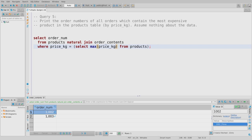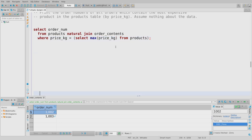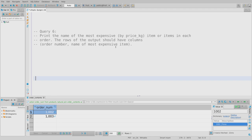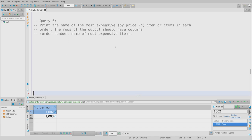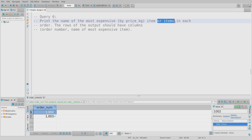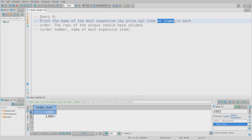This WHERE clause trick works perfectly here because I'm asking for a global maximum. But what if I want something more local — the most expensive item in each specific order? That's query six: print the name of the most expensive item or items in each order. The 'or items' is a sign things are getting real — we now need the most expensive product per order, not globally.